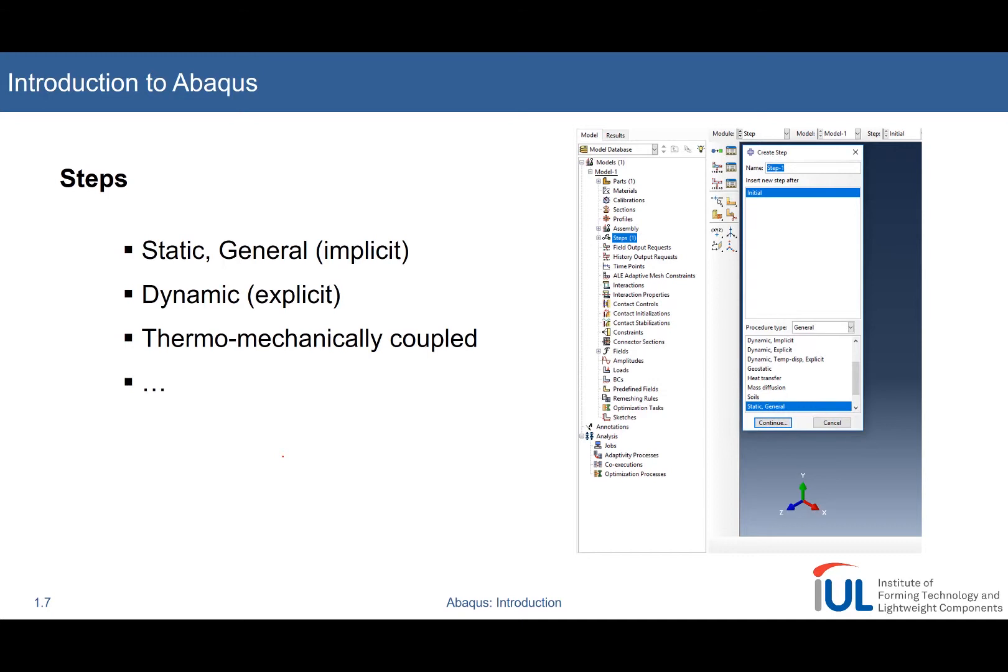We can do static general simulations, which are usually solved in an implicit manner, or different dynamic simulations, usually solved using an explicit Numark scheme, or, for example, we can define to run thermomechanically coupled simulation. And how to do it, we will now learn in Abacus.